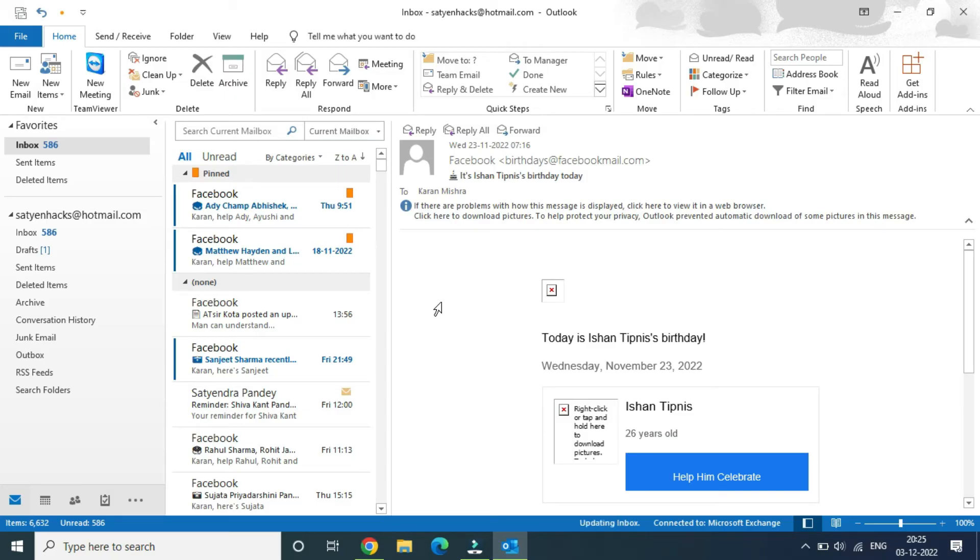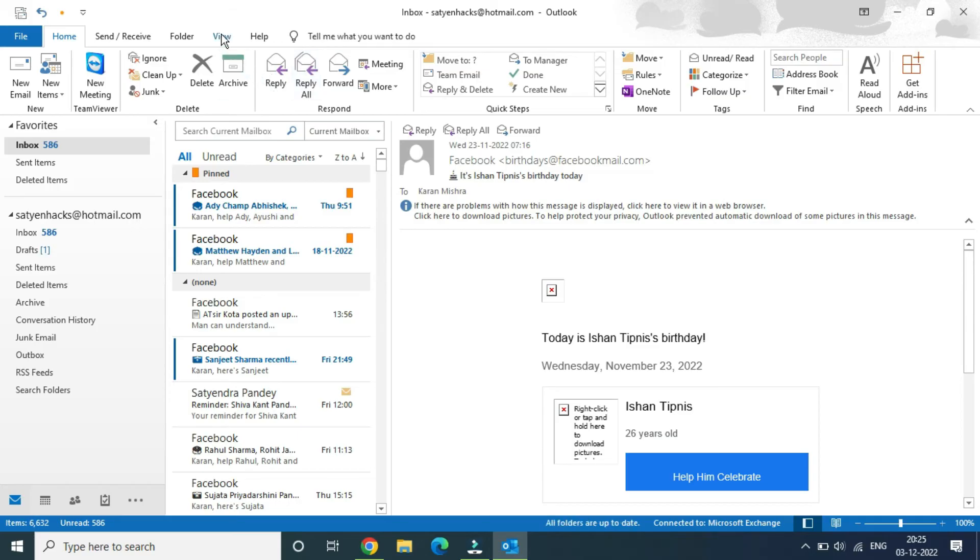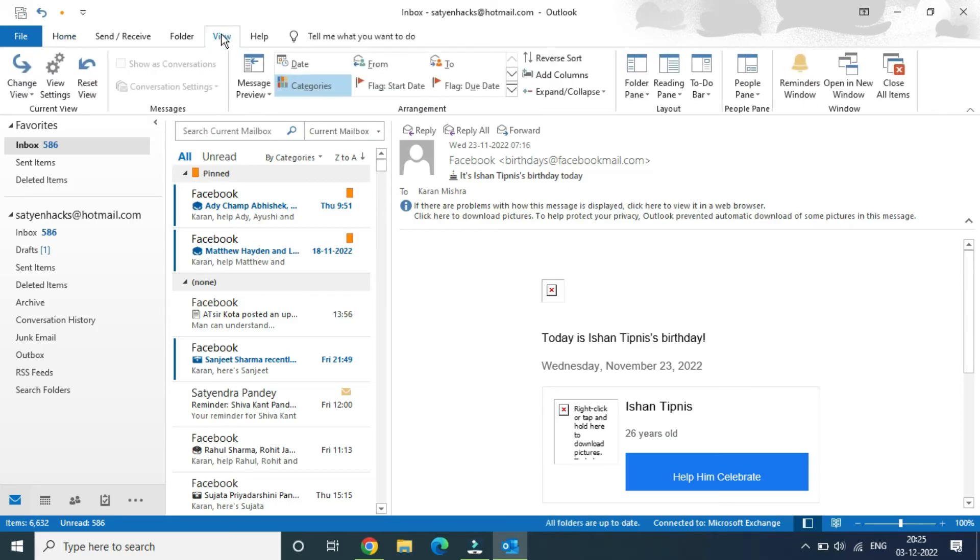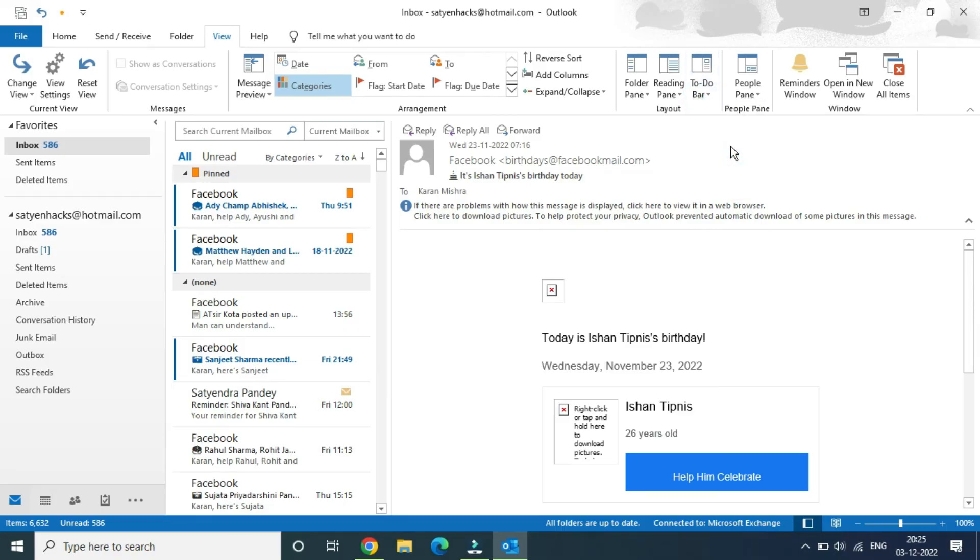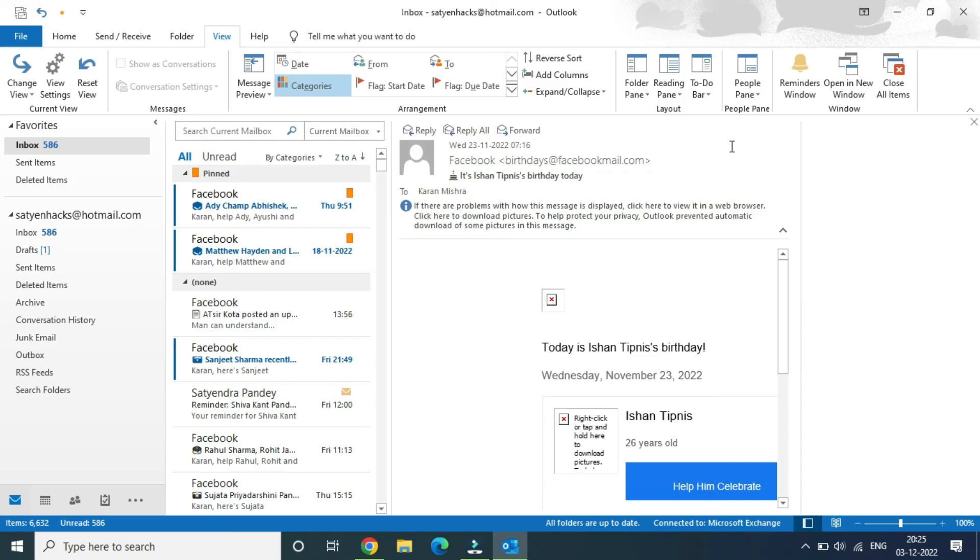Now there is another way to do it using the to-do bar. If you go to the view and go to the to-do bar here, you can see the task options. If you click on task here, it will open up another tab right here on the screen on the right-hand side. How this thing works is that you need to flag the email.